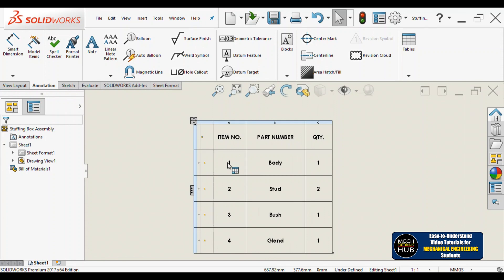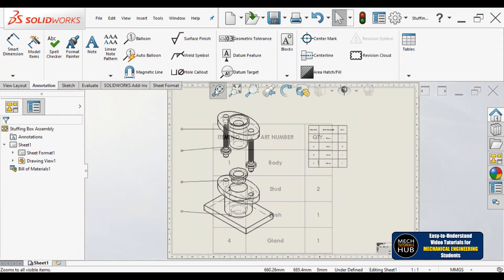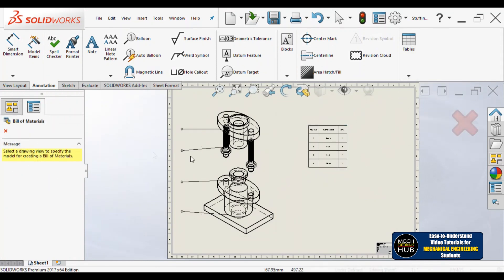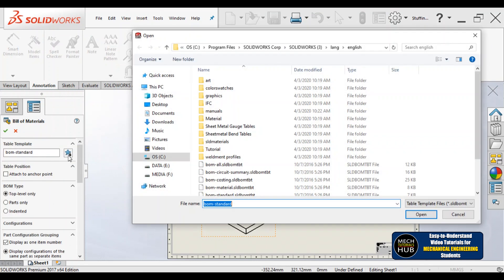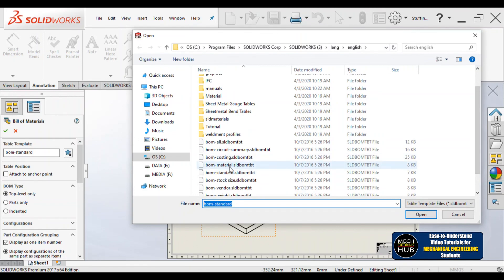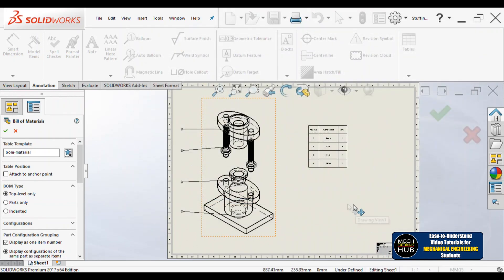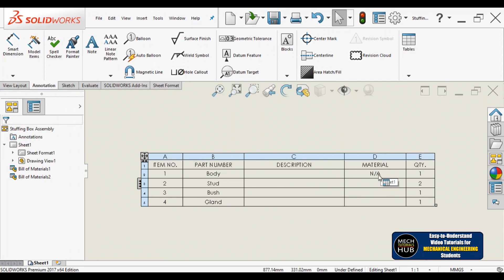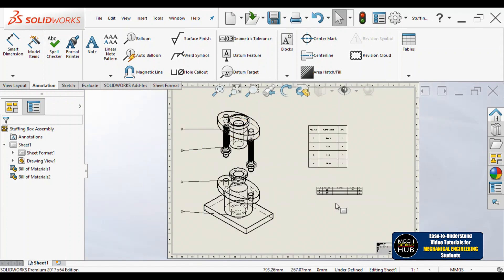After creating the table, you can add or delete columns and rows, add descriptions, and add material information. For example, if you want a material column, go to Bill of Materials, select the view, then select the template 'Bill of Materials - Material,' click OK, and drop it on the sheet. The material column appears, but since no material was assigned during modeling, it will be empty — I'll show how to add description and material in the next video.